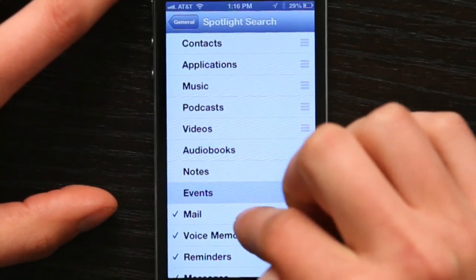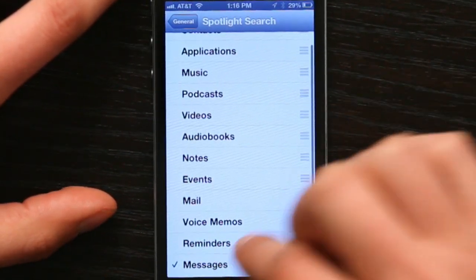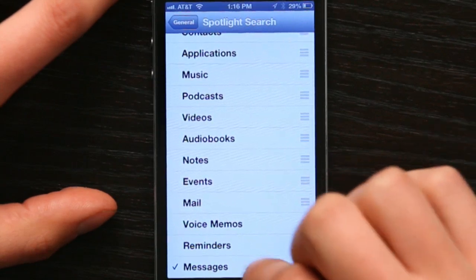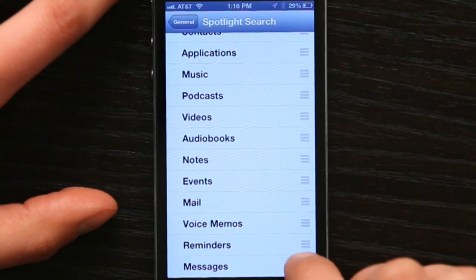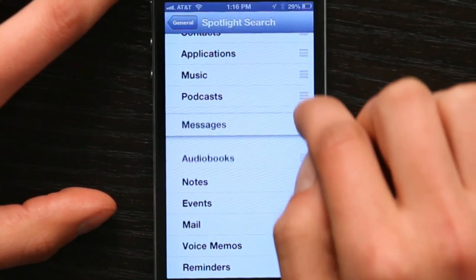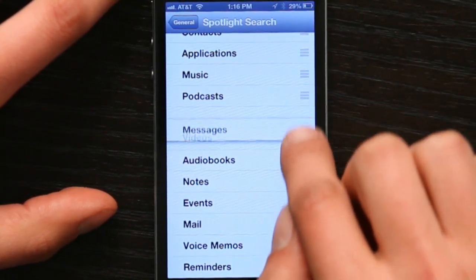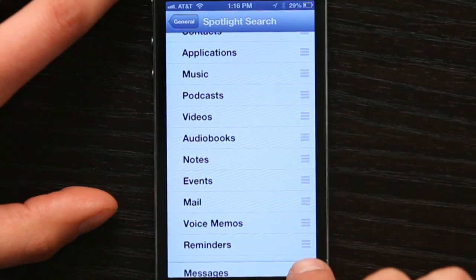Audiobooks, notes, events, yadda yadda yadda. And I can even reorder them so that they appear in a different order in Spotlight.